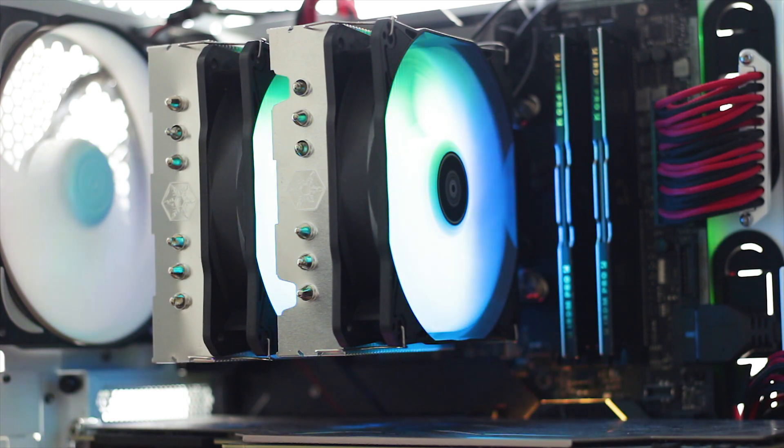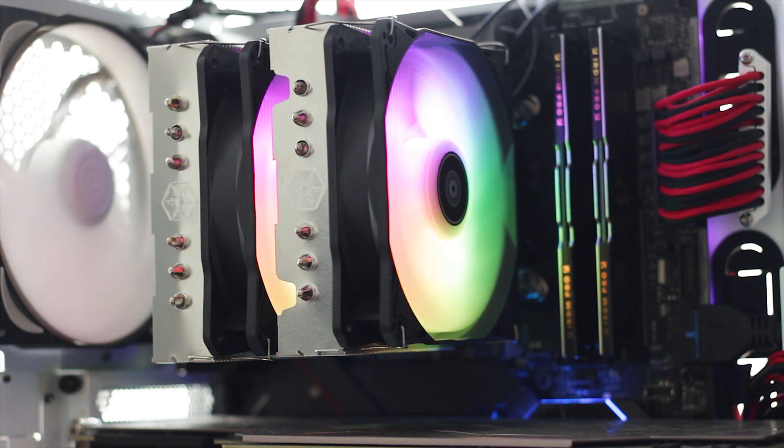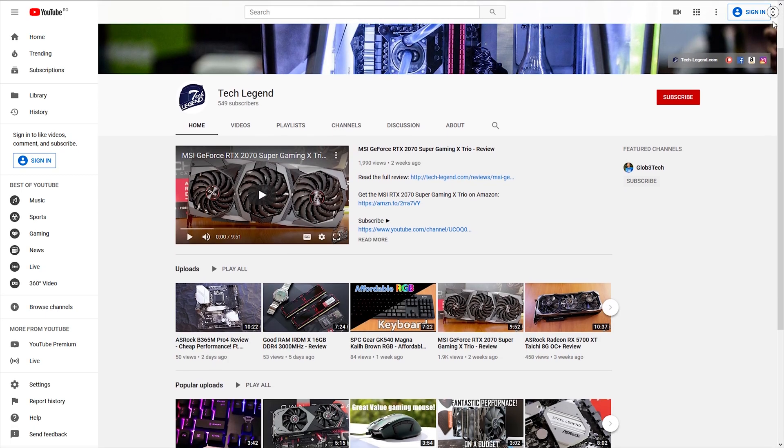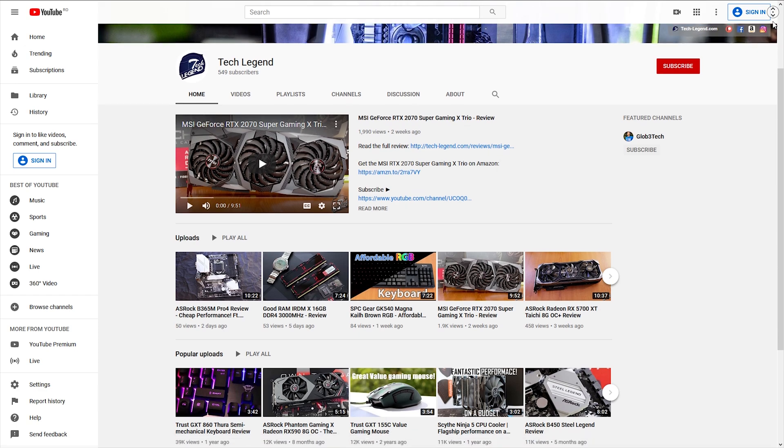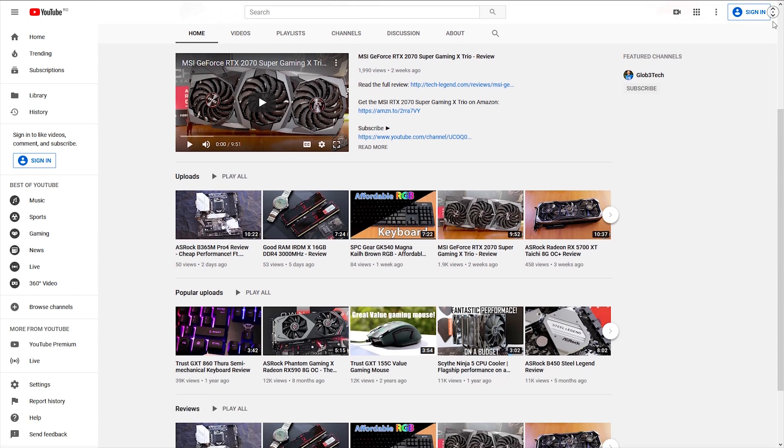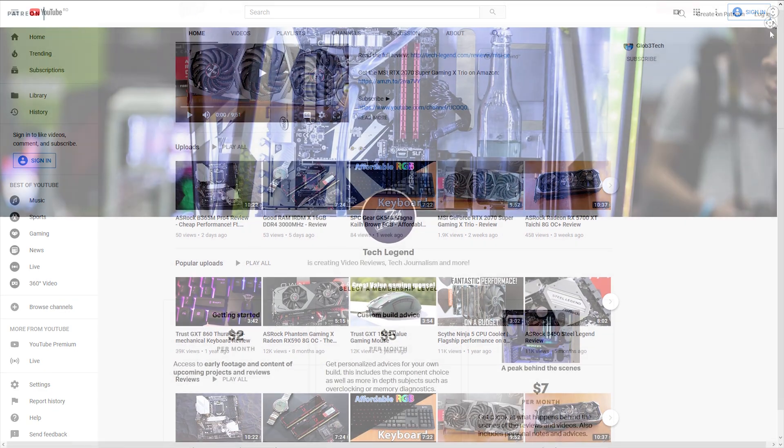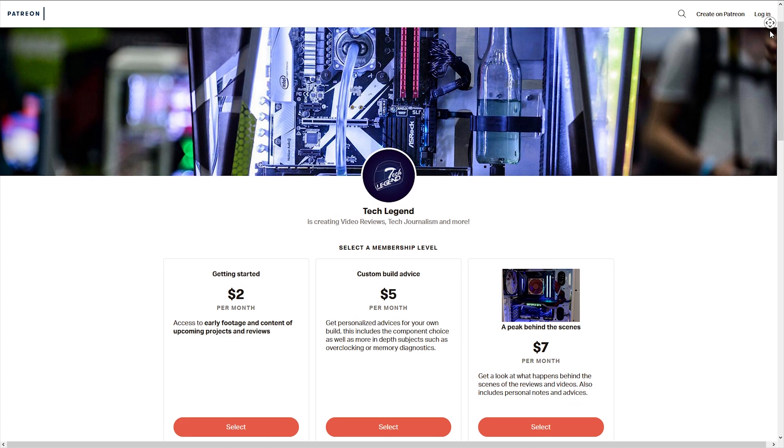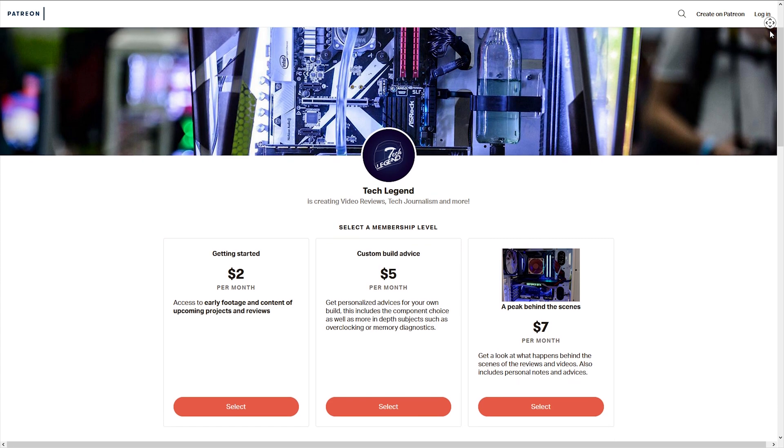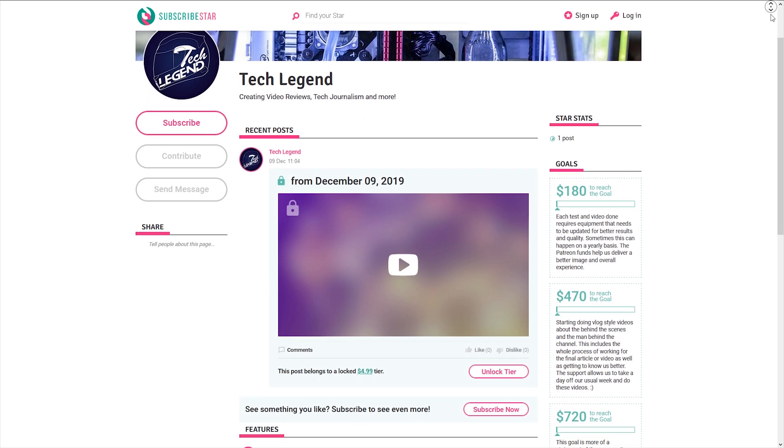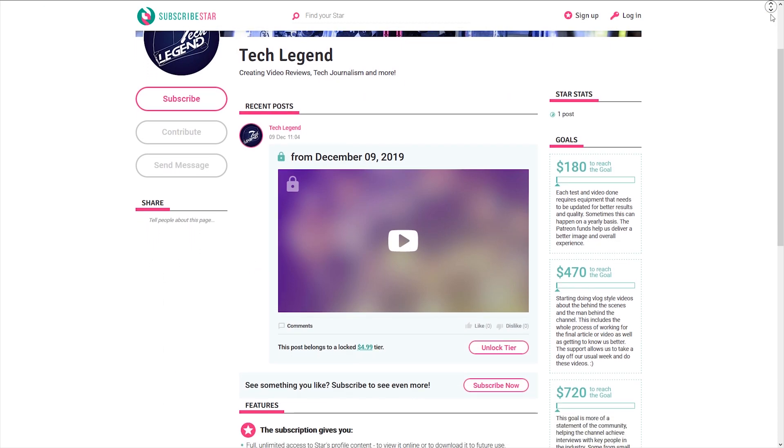If you like this review, then you might consider subscribing for more and also if you want to support the channel in a direct way, then in the description below you will find the links for both the Patreon and the SubscribeStar pages of this channel.